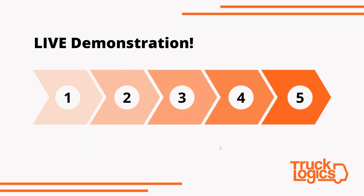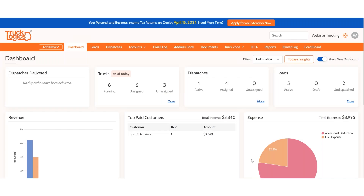Here is the TruckLogics landing dashboard. If you're a full TMS user, you know the dashboard has recently changed — this is part of our upgrades provided this year. This orange title bar is what we call the modules. We're going to click on the IFTA module.